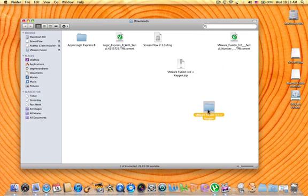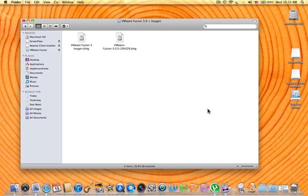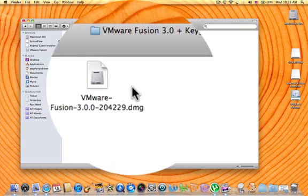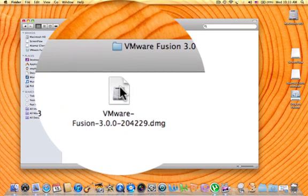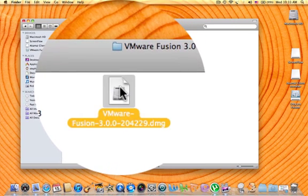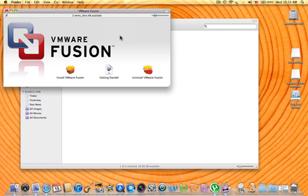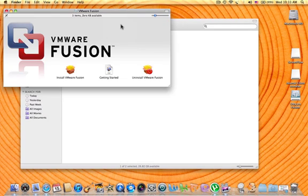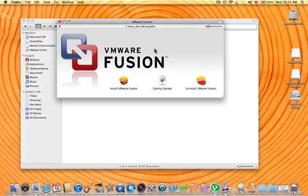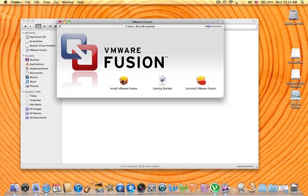You want to click that. And then you want to click this one right here to the right, VMware Fusion. Here we go. You want to install VMware Fusion.